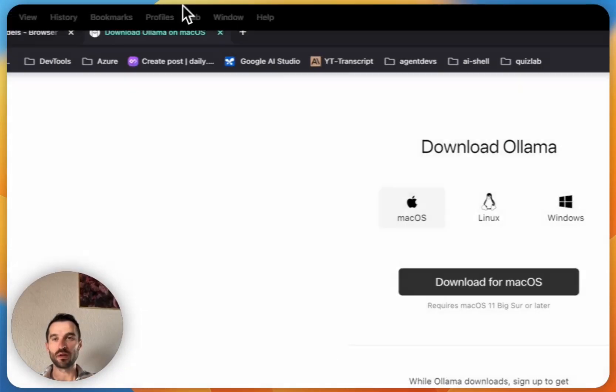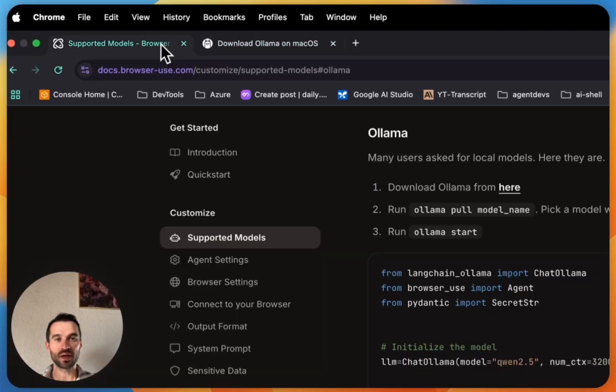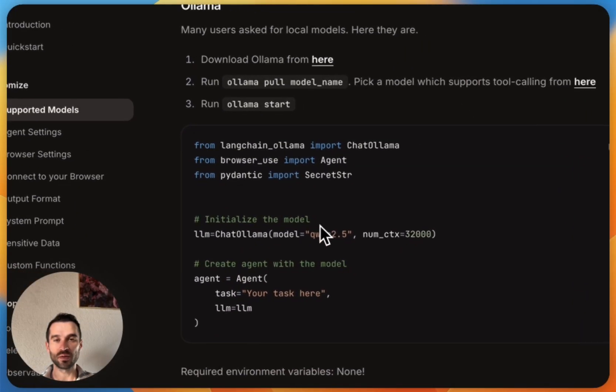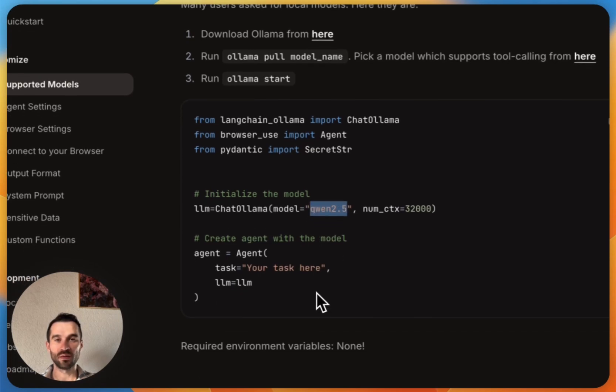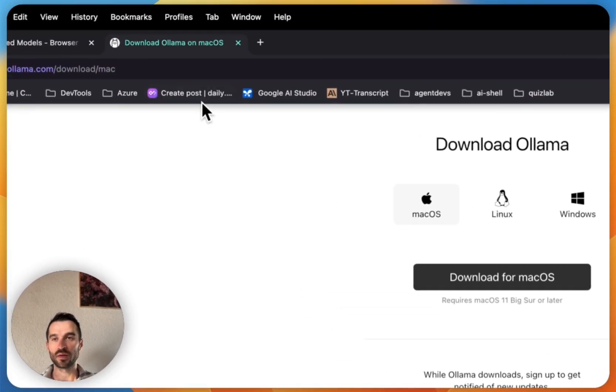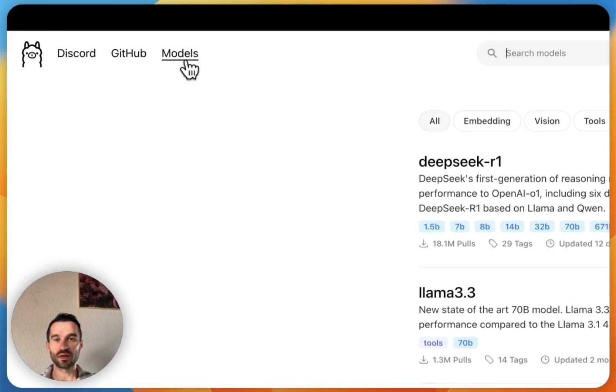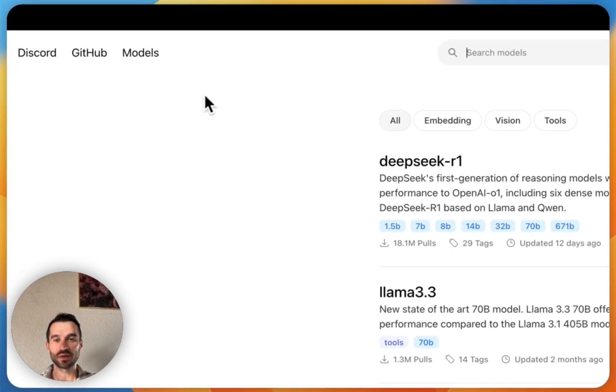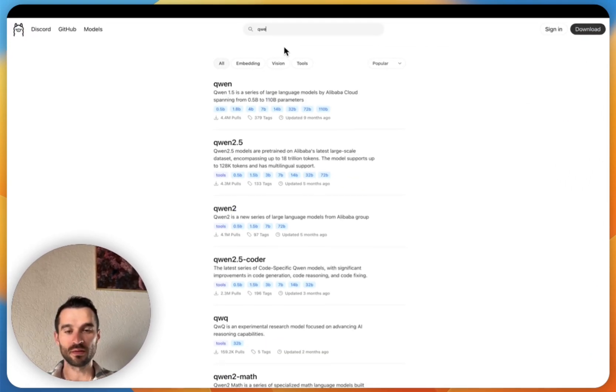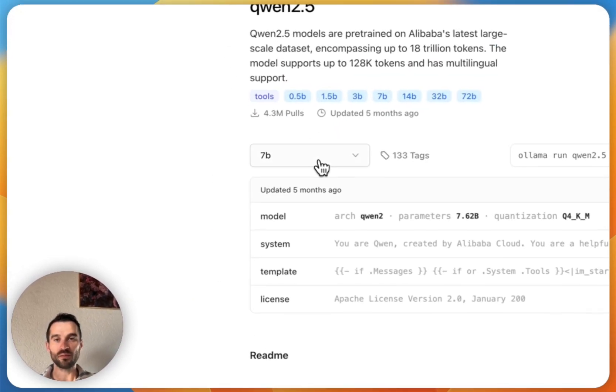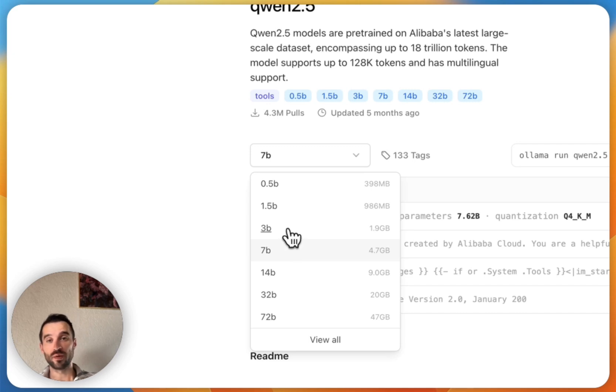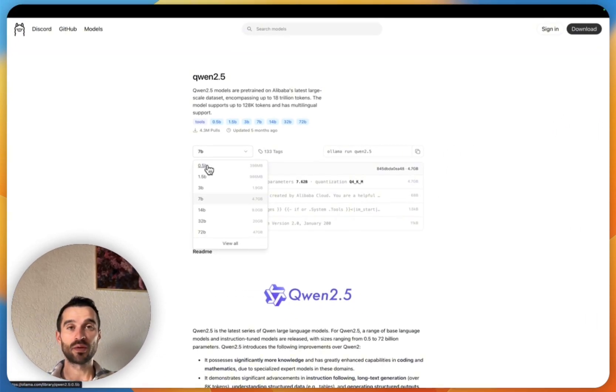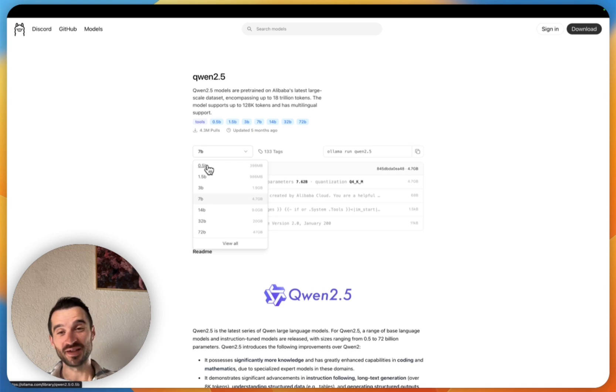So now let's hover here back and see what we are using here. For example, in the documentation is referenced the Qwen 2.5 model and I will show you how to get it. So here in the model section we then search for Qwen, here it is, and then we can also choose here the parameter size. Go with a lower parameter size if you don't have that much compute power, but if you have enough compute power then easily pick a larger parameter set.